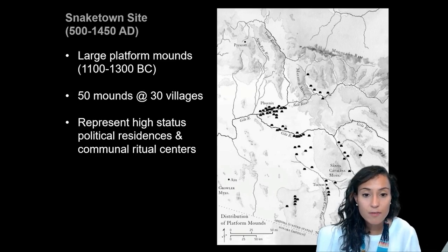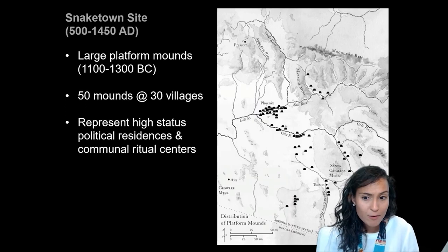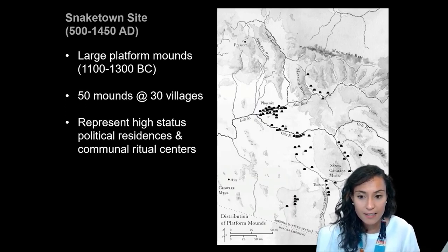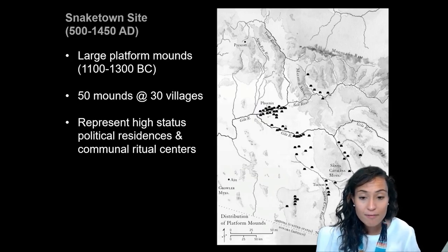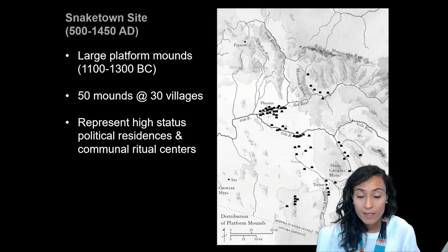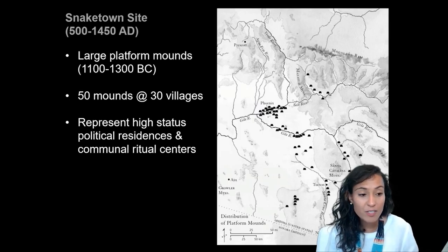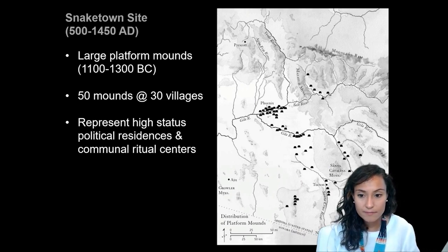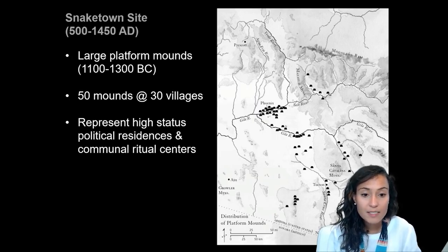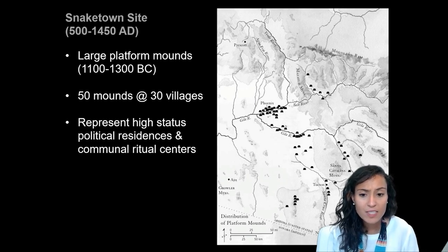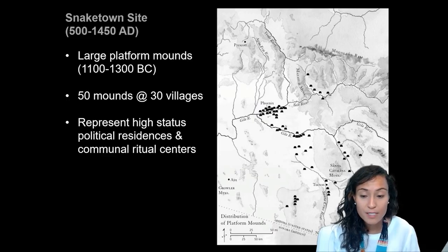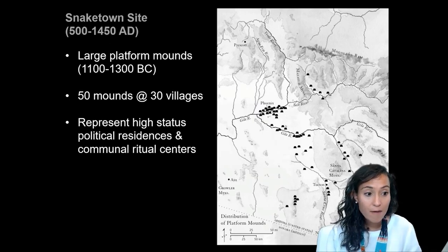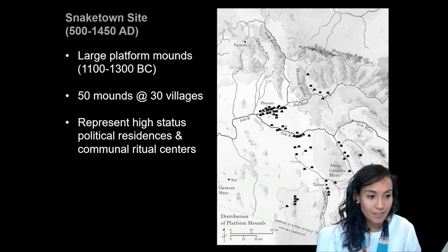Another distinguishing feature of the Hohokam culture were large platform mounds. A typical mound was rectangular in shape and about 10 feet high. Roughly 50 platform mounds at 30 different villages have been identified throughout southern Arizona. These mounds were primarily made between 1100 and 1300 AD, really at the height of the Hohokam culture. Archaeologists believe the residents placed on top of these mounds were high-status political and religious leaders, though there's also evidence the mounds may have been used for communal rituals and ceremonies. Either way, their construction would have taken a significant investment of organized labor and offers evidence for the parallel development of social hierarchy and inequality in the Americas.